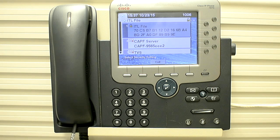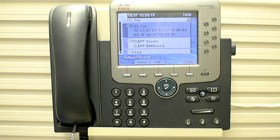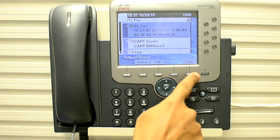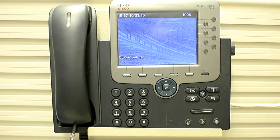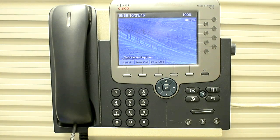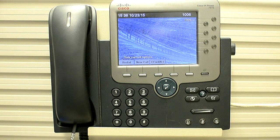So to erase that file we have to unlock the settings. You can do that by pressing star star pound. Now you can see we have the erase option, and you can select that with the plus key. It says erasing CTL and ITL files and the phone gets rebooted. It's registering — and it's come up. Thank you very much for watching.